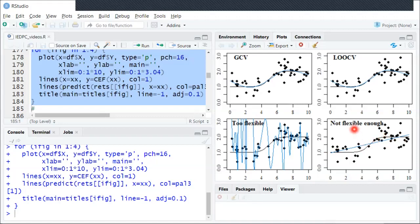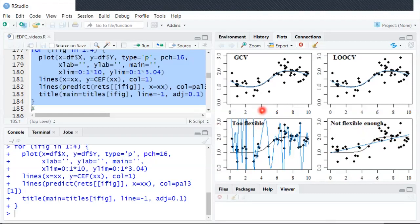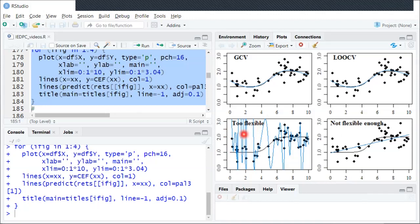So we can see it's bad if our model is not flexible enough. At the other end of the spectrum, over here in the bottom left, we can see if the model is too flexible, that's almost even worse. We can see the blue line just jumps around.